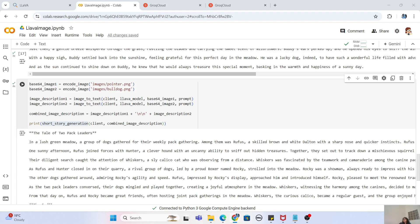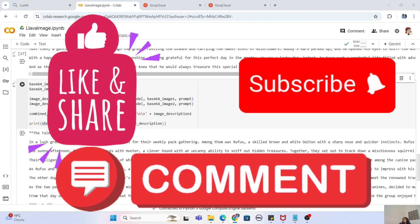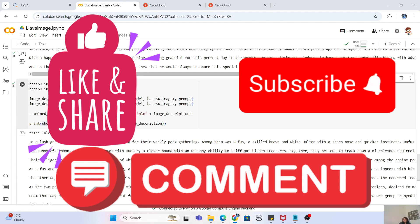Thank you so much for watching. This was a video I really wanted to create. If you learned something from it, please write down in the comment section whatever you learned, any feedback, questions, comments, or suggestions. If you liked this video, please don't forget to like it and share it with your friends. If you haven't subscribed to my channel, please subscribe and hit the bell icon for future notifications of more programming and coding related videos. I'll see you guys in the next video. Until then, take care and bye-bye.